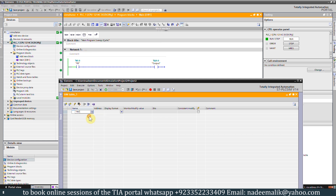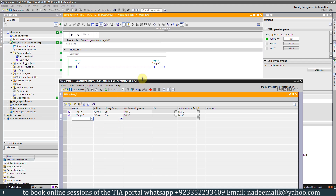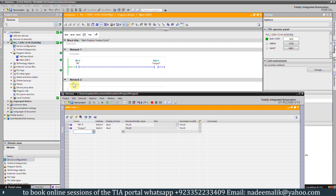We click on 'name' and write 'PB'. The PLC simulator software automatically detects this push button connection at I0.0 input. Same way we search for the output tag, write 'output', and as you can see both of our tags are now added into the simulator.